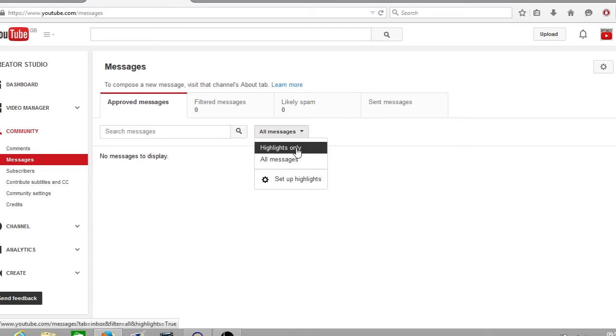You can view your highlights only. This is when messages that you highlight such as a certain subscriber milestone, like a thousand subscribers. If someone's commenting on your video who has a thousand subscribers that message will be highlighted.